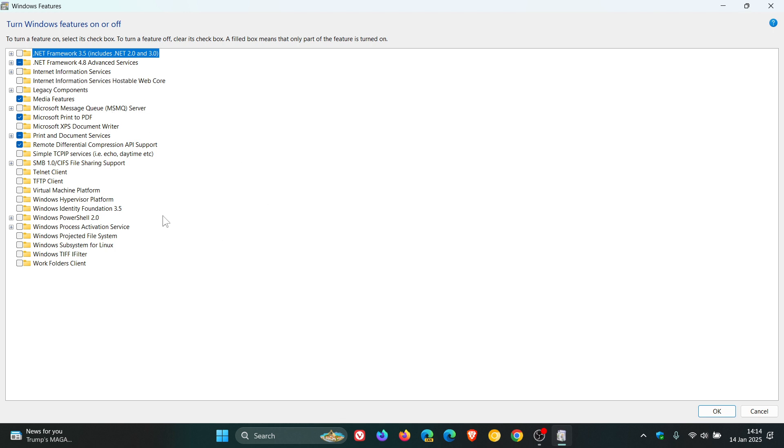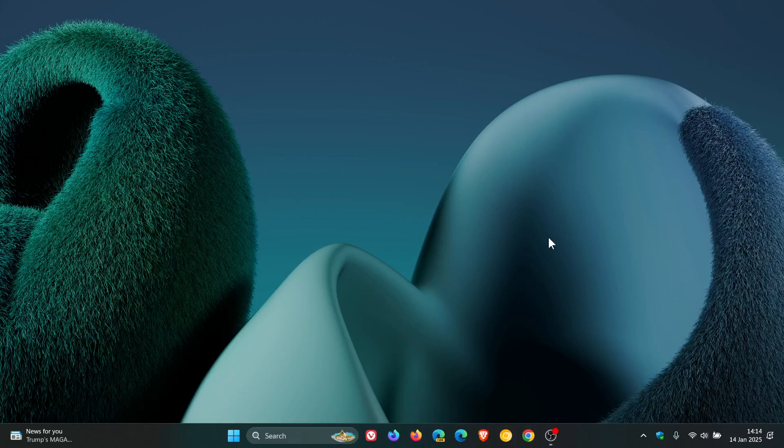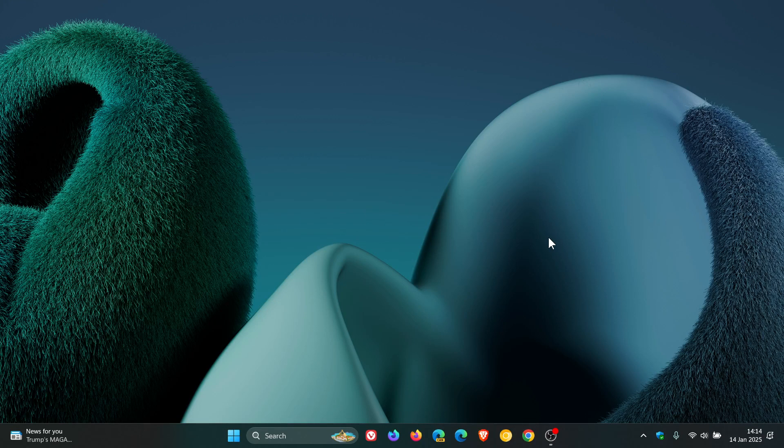The same as turning off Virtual Machine Platform, you just uncheck the box. And once again, follow the prompts and you might have to restart your computer. But I would always suggest when you fiddle with deeper settings like this, that you actually do restart your system to make sure those changes are applied.